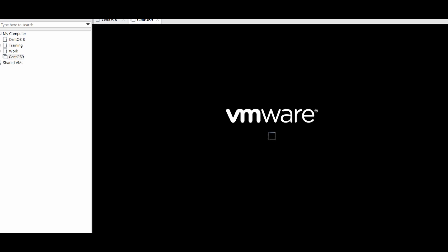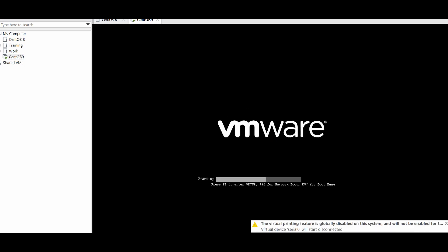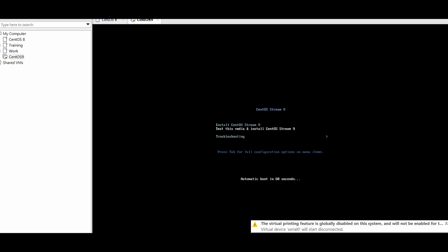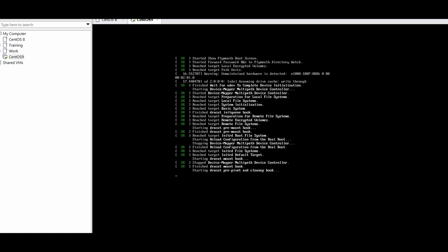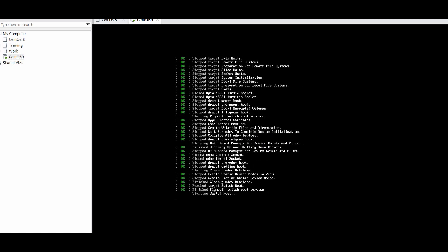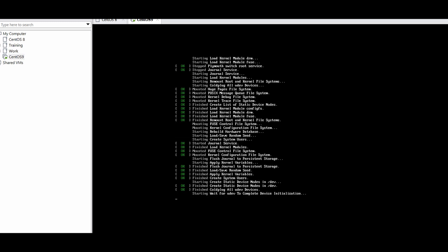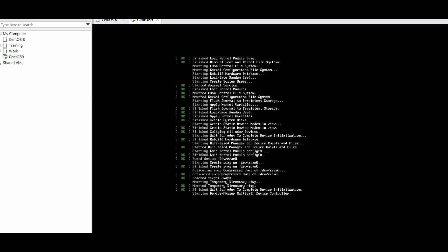Power it on again. Here you need to choose 'Install CentOS Stream 9' and press Enter. Wait until it boots — it is booting right now and we will have the installation wizard and configuration page for the OS before installing the full OS image.